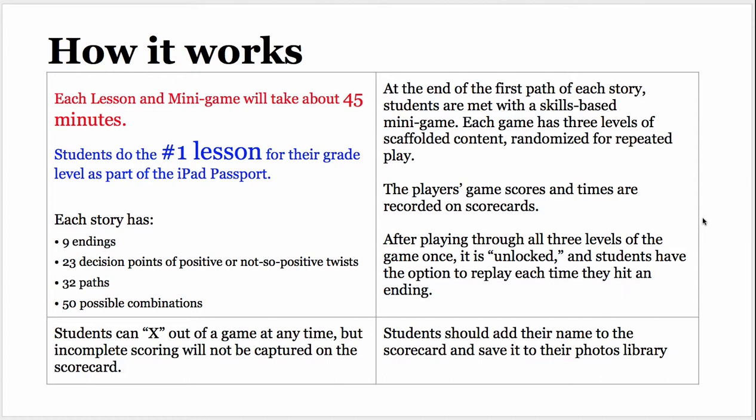The player's game scores and times are recorded on scorecards. Students can X out of a game at any time, but incomplete scoring will not be captured on a scorecard. Students should add their name to the scorecard and save it to their photos library.